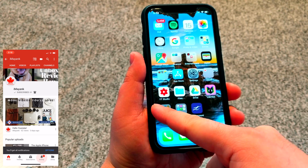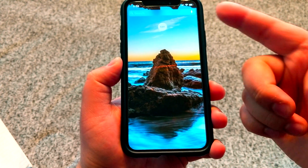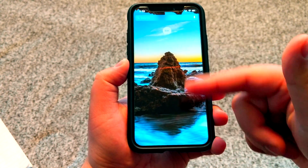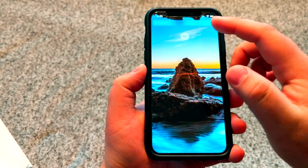The first thing we're going to do is unlock your device. Next, swipe to the left. Then we're going to press edit.